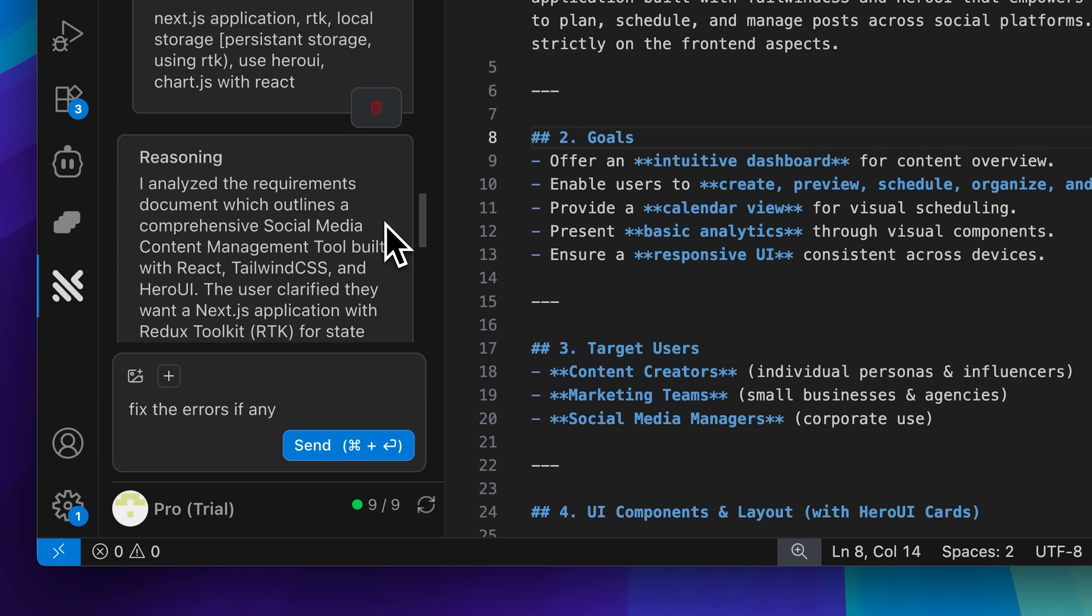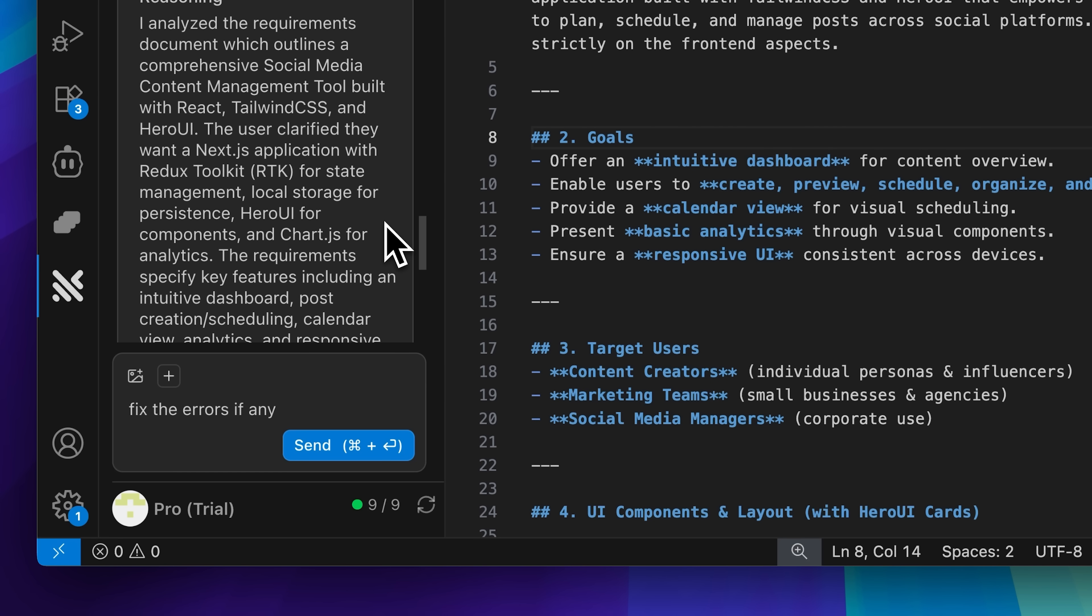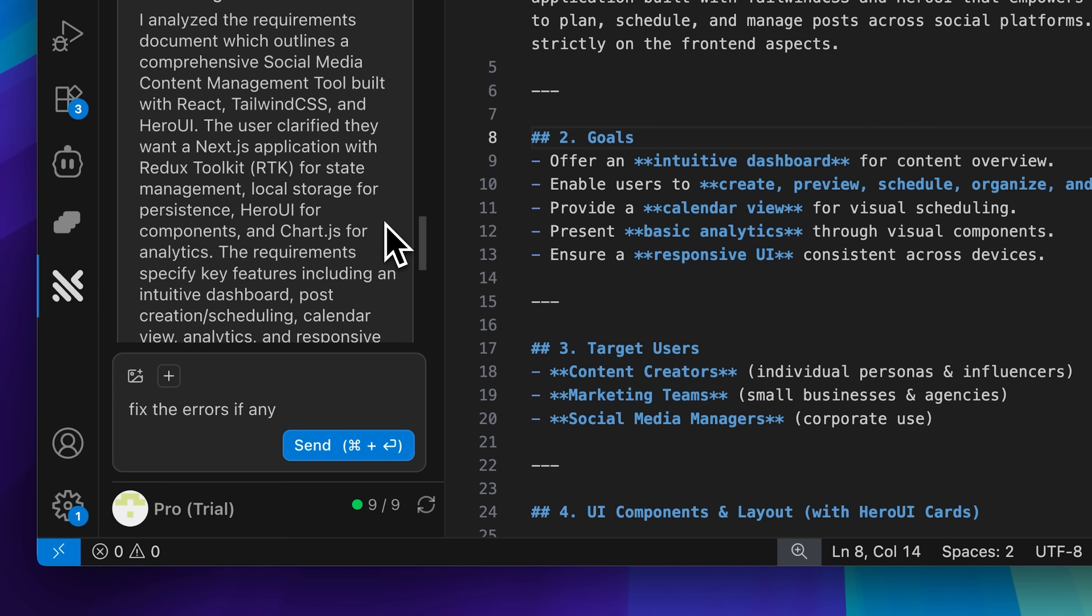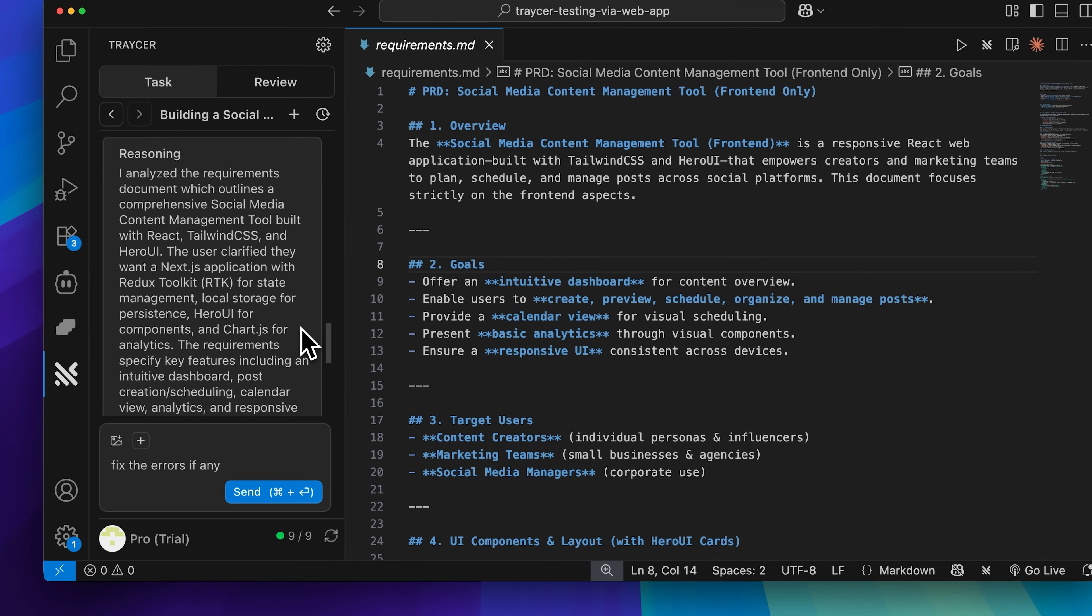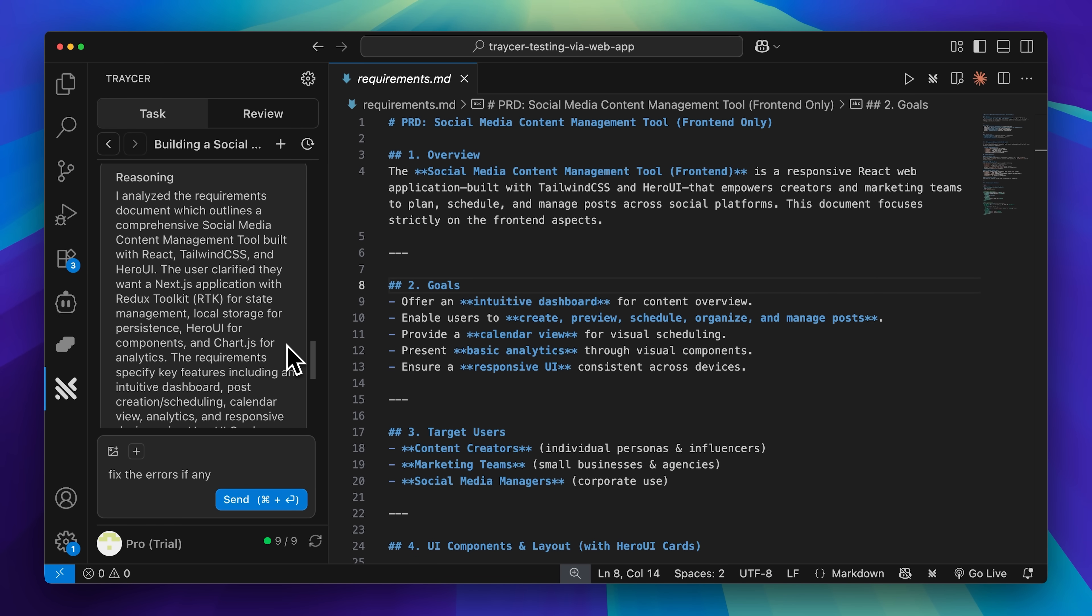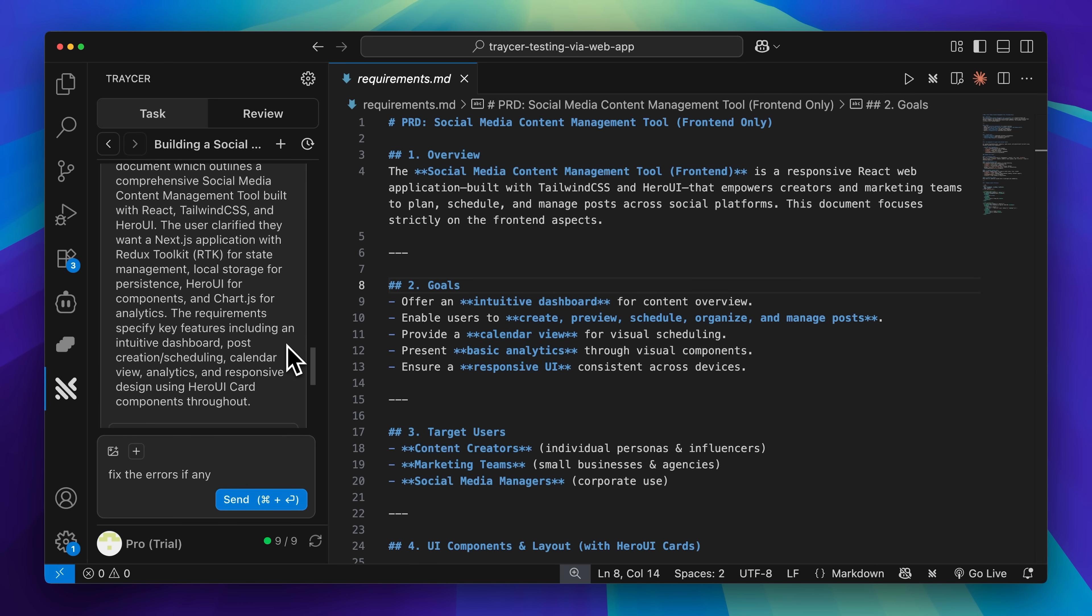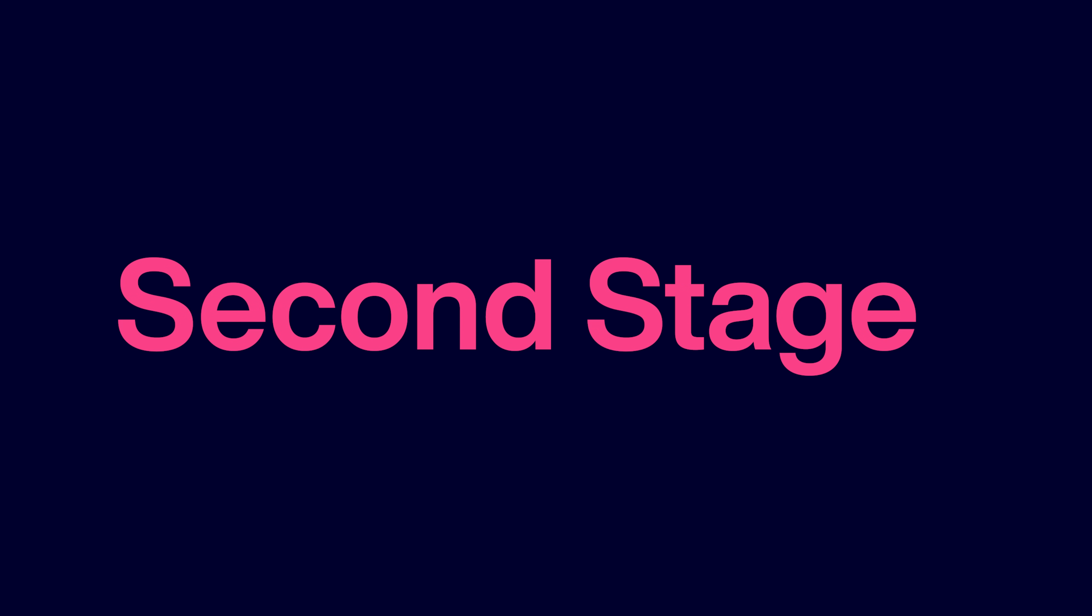After I provided my requirements and answered its questions, Tracer went even further by explaining its reasoning. It essentially gave me the complete roadmap of how it planned to build the application step by step. This is where we move on to the next stage.